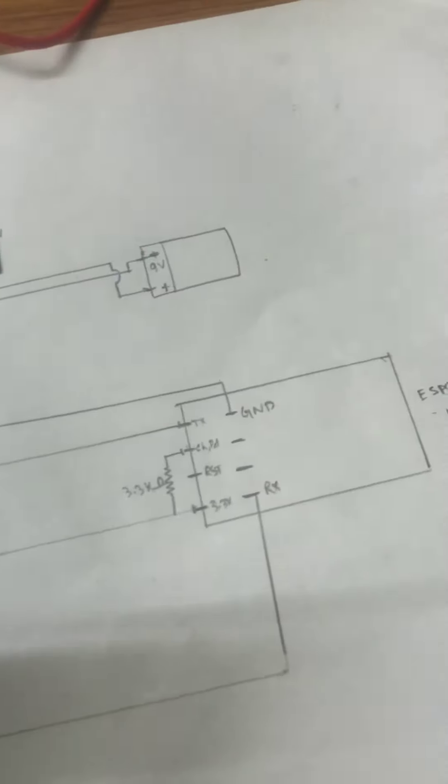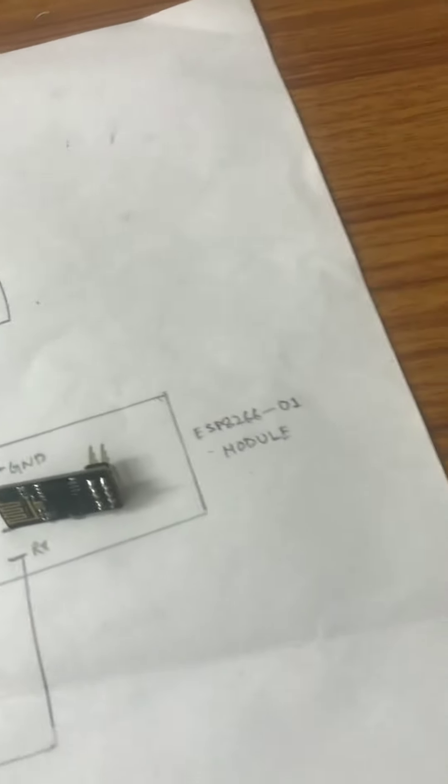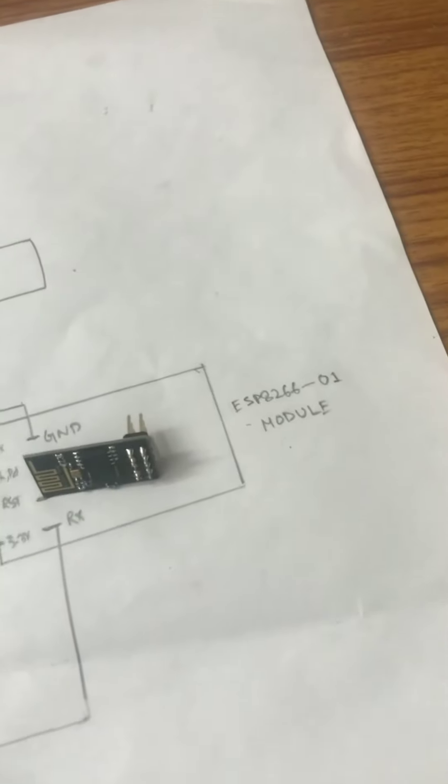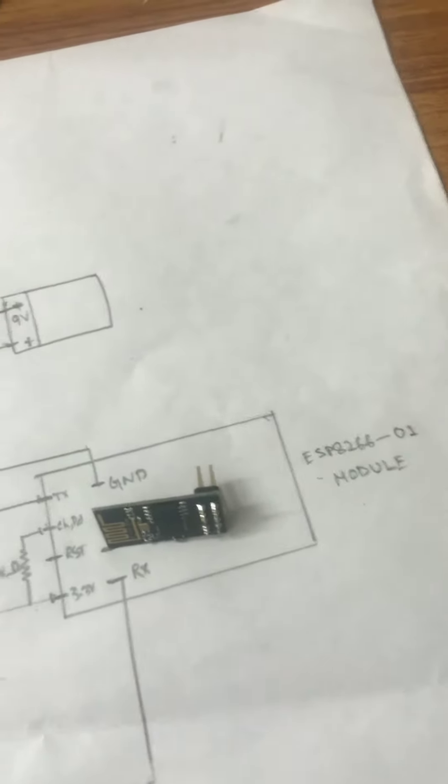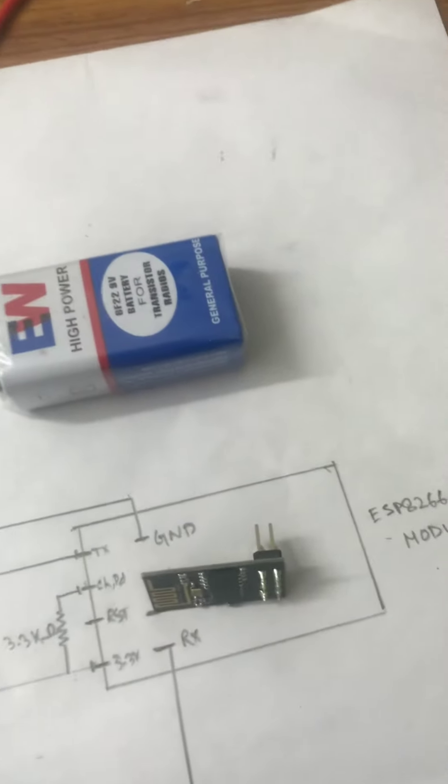And this one is ESP8266 series module 01. And the power source is a battery, 9 volt battery.